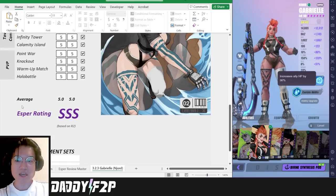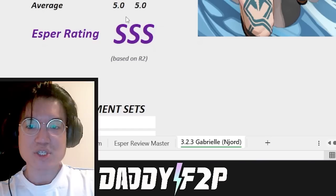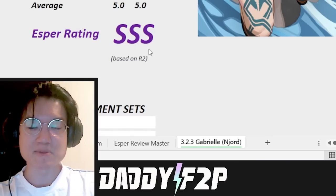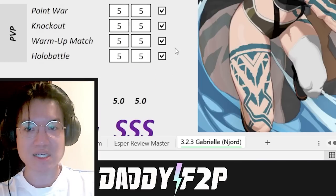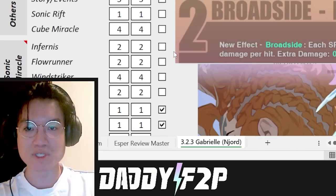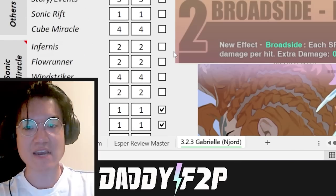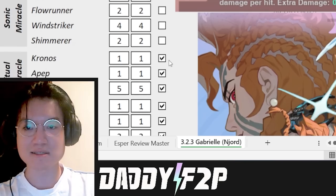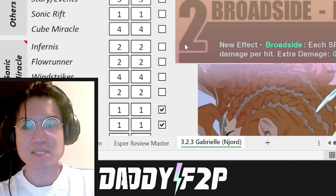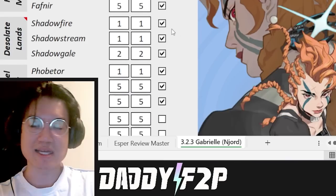All in all averaging out she is going to be a triple S tier for sure. Her coverage is really good. Her versatility is really strong. Her viability everywhere is excellent. She is by far one of the best espers that most players should start off with.